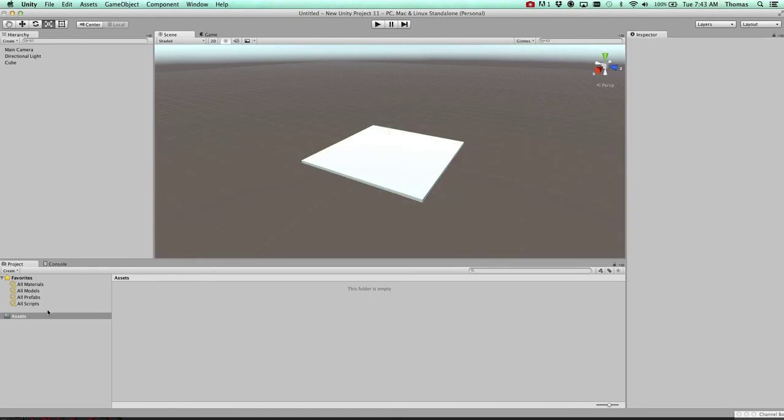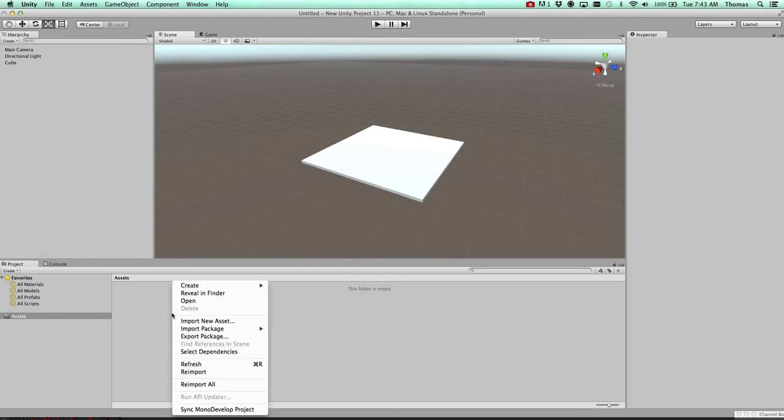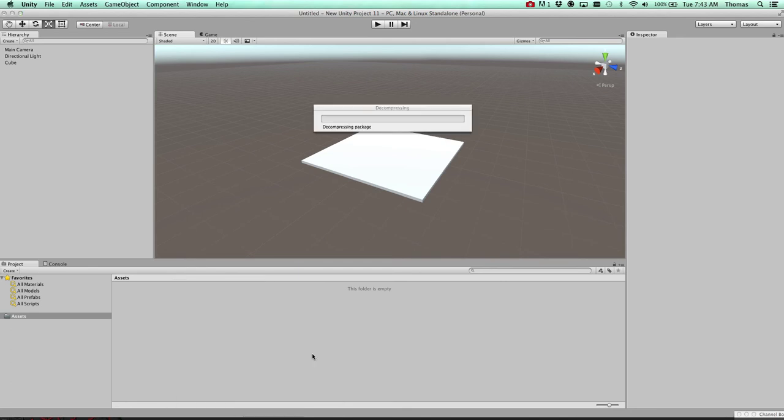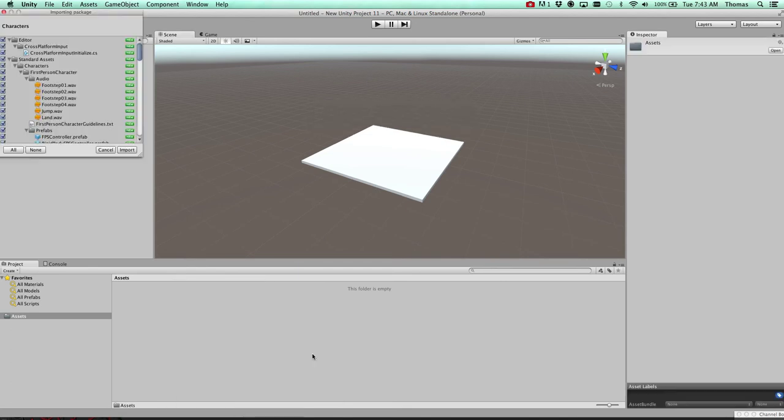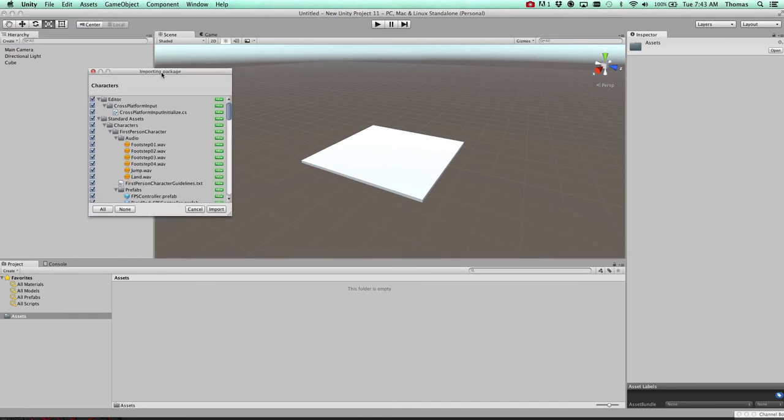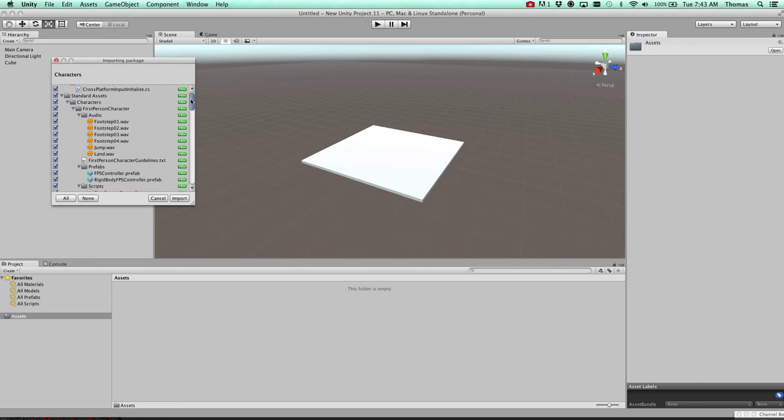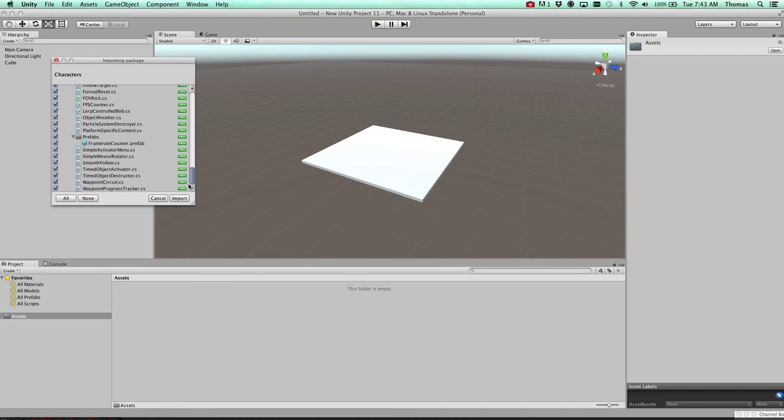All right. So one of the things we want to do is go ahead and import a controller. So in our assets folder here, we're going to go right click import package. And we're going to do a character. Let's go ahead and import that in. And you can see it's importing all this information. Just go ahead and keep it default. And we're going to hit import.